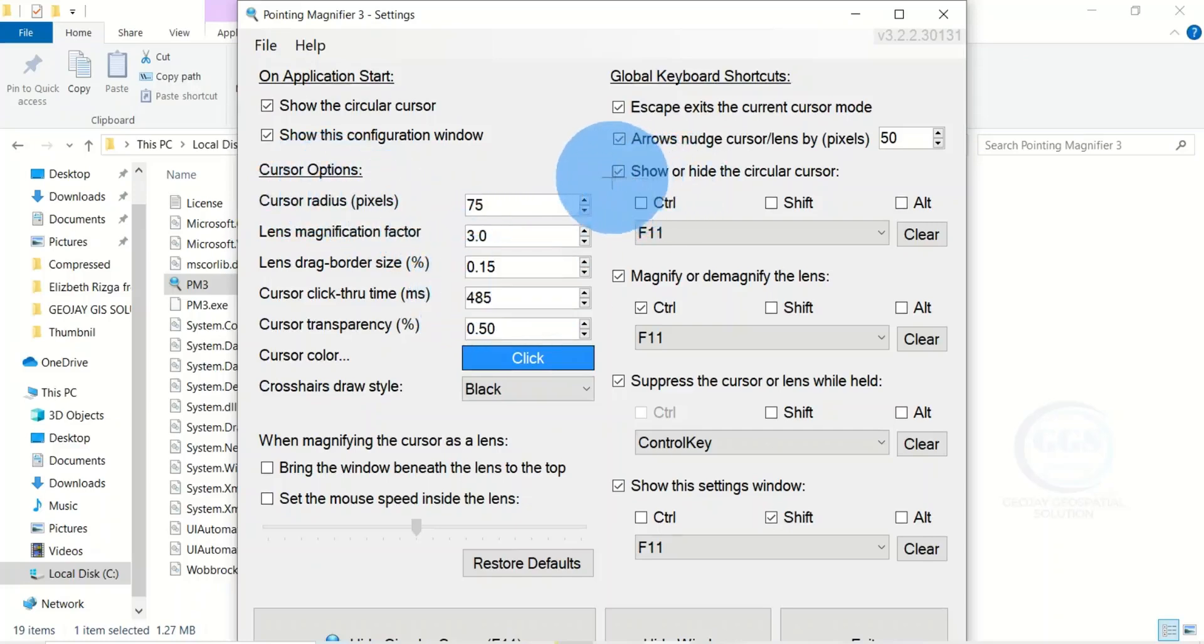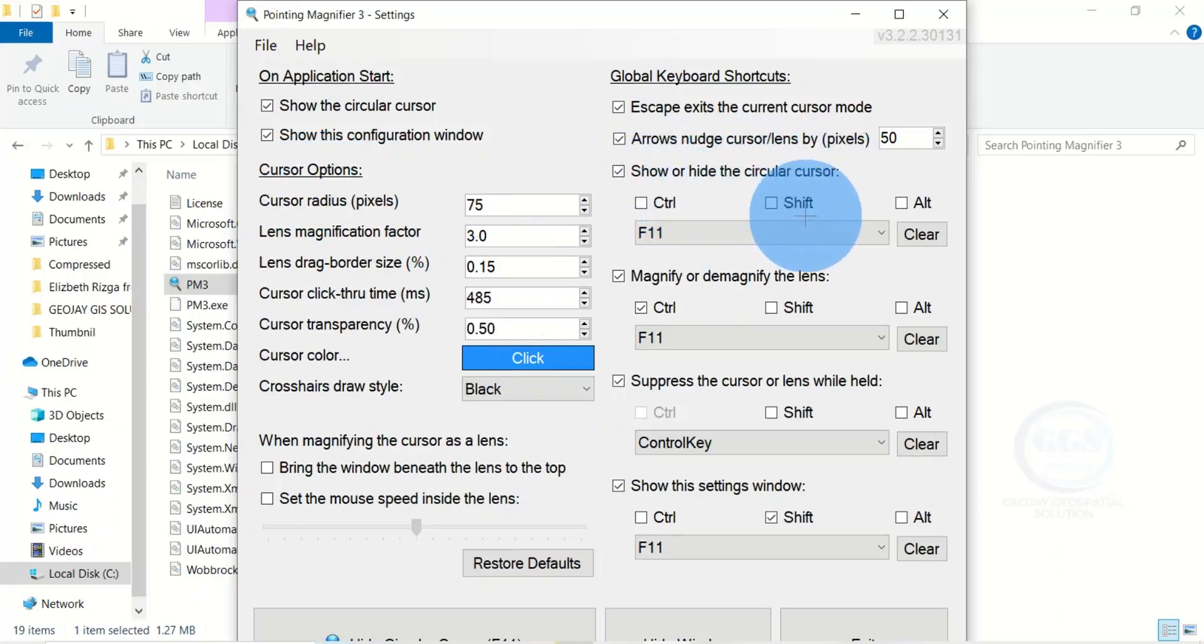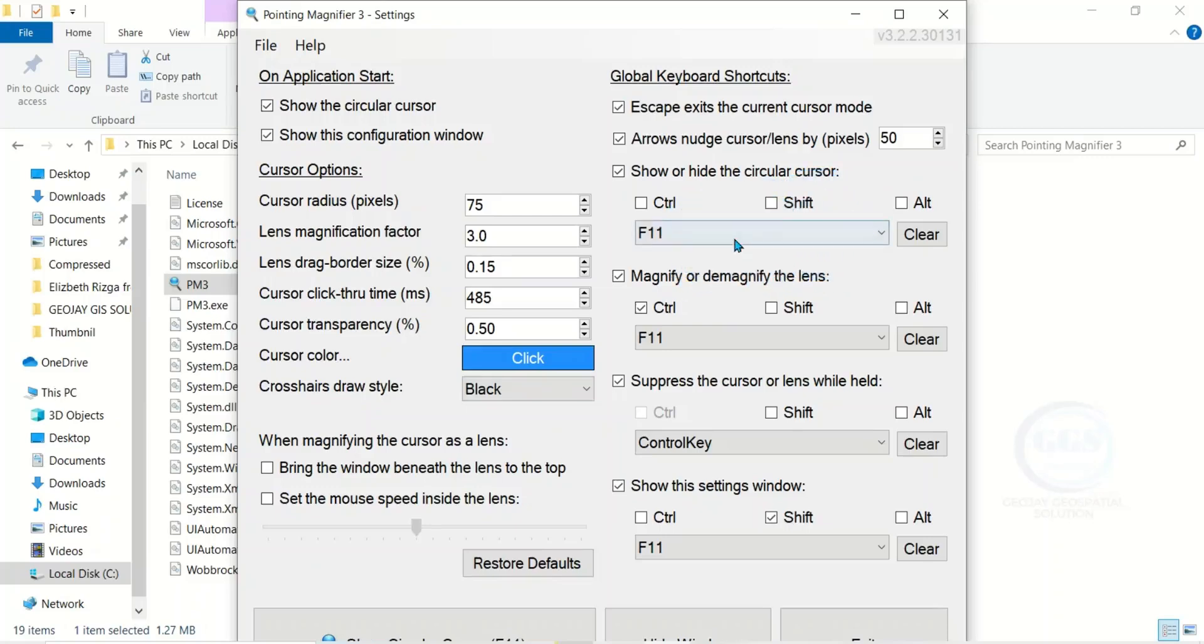If you want to show or hide the circular cursor, you can see the command here. If you press F11, the circular cursor will disappear. If you press it again, it will appear.